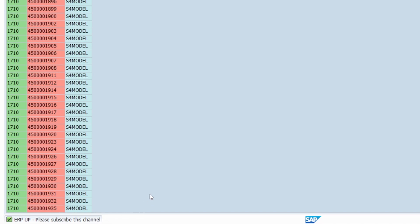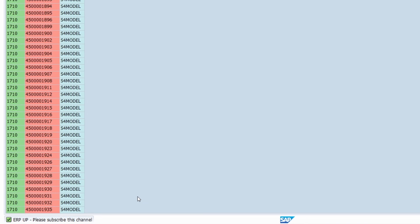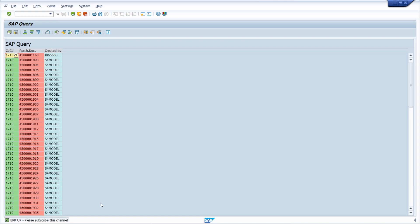ERP UP, please subscribe this channel. Thank you so much for your support. In this video, I would like to show and explain how you can easily set up a message in the ABAP code for an SAP query.